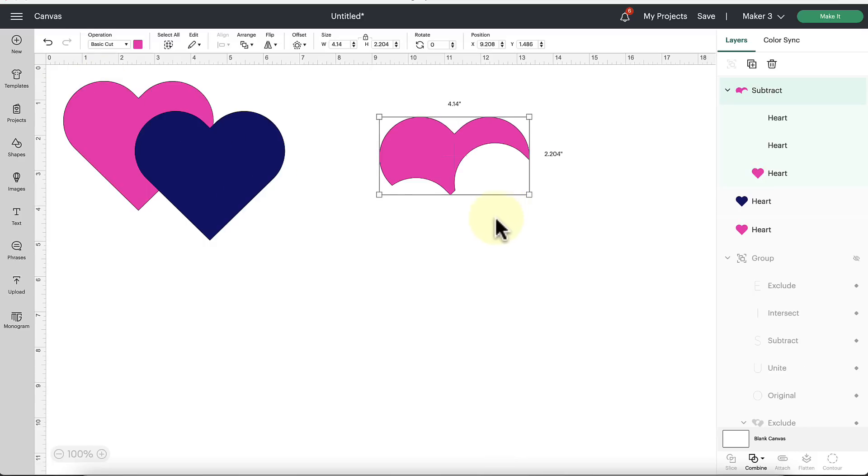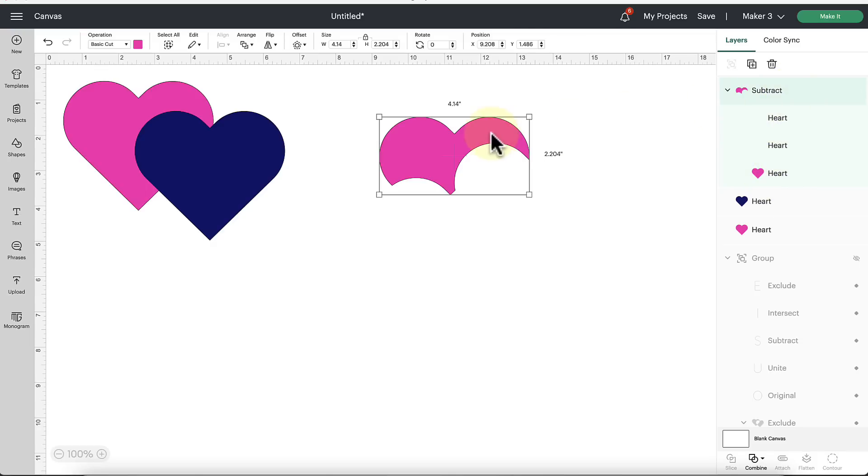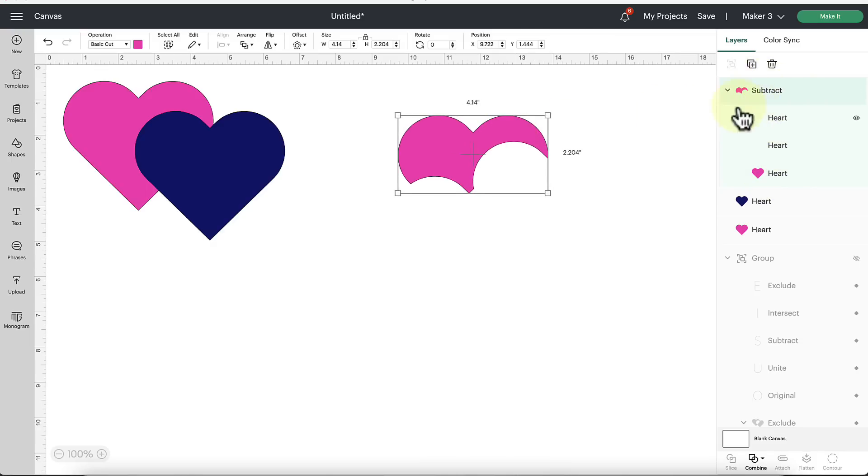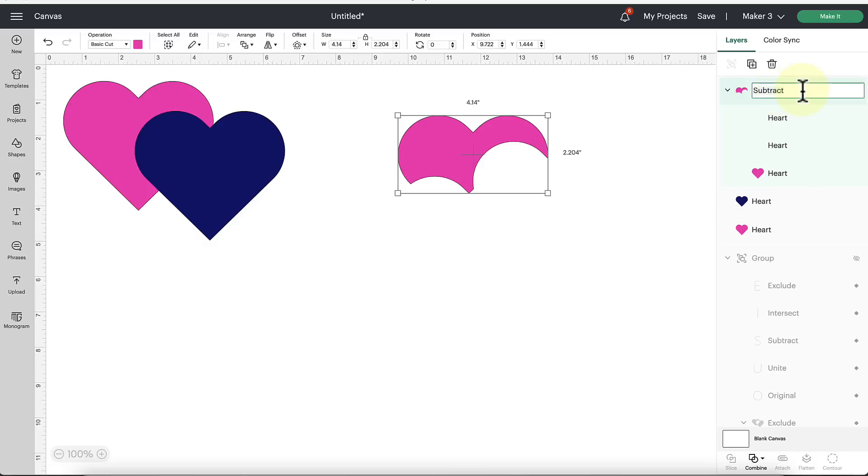I also want to show you the new function in the layers panel here where you can name things and customize them more. So for this subtract result, it's going to name it as a subtract result, but maybe we don't want it to be named that. Maybe we want it to be named heart two, for example, we can double click with our mouse and we can now change that by typing in whatever name we want to give that layer.